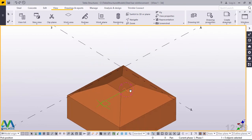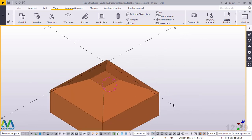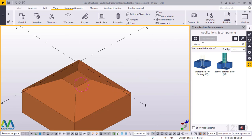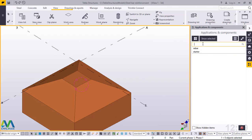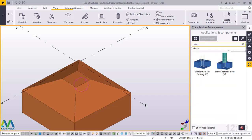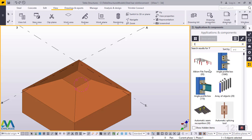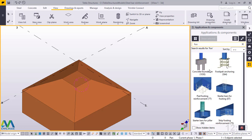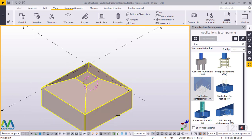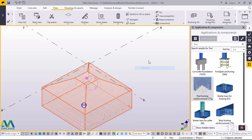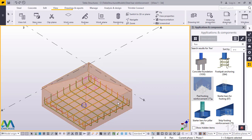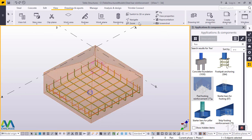Now we want to place our footing bars. Click that button and type 'starter' — we'll pick starter bars, but that will be the second stage. First, go straight to placing the footing bars. Come and pick the pad footing reinforcement, pick the part we want to reinforce. Press Ctrl to convert this to a transparent object so we can see everything happening inside this sloped footing.